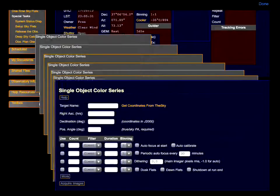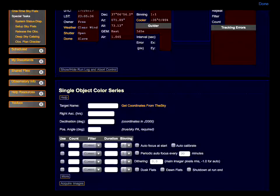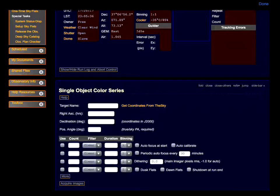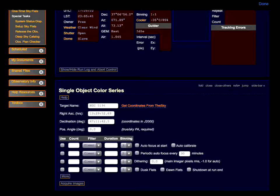We use the color series form and with one touch, the name, RA, dec, and position angle are all put into the form automatically.